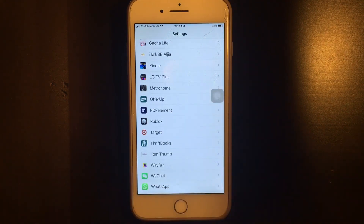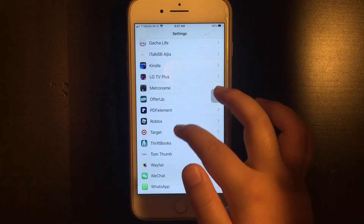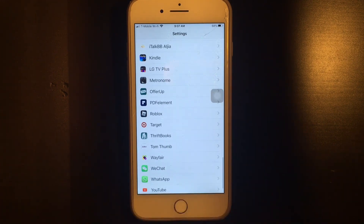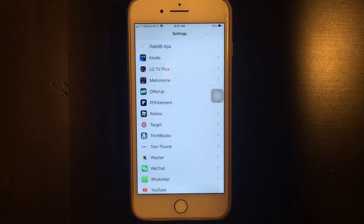This is basically where all the apps you have are listed and you can control everything here. So that's it for this video — thank you guys for watching, comment, like and subscribe, and I'll see you next time, bye!